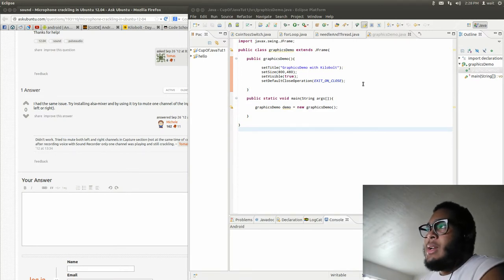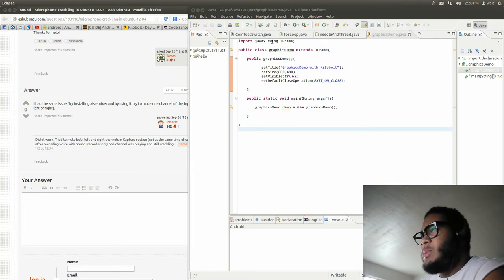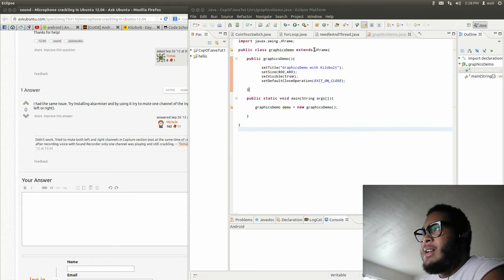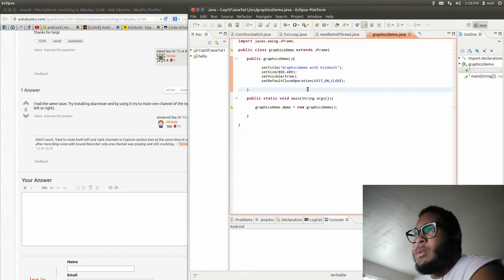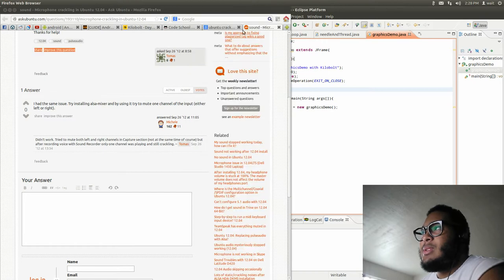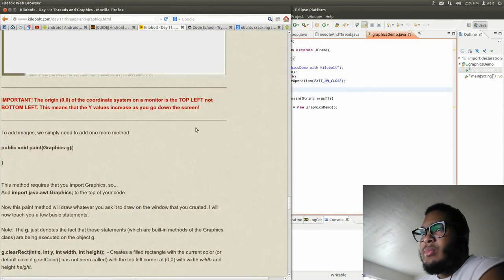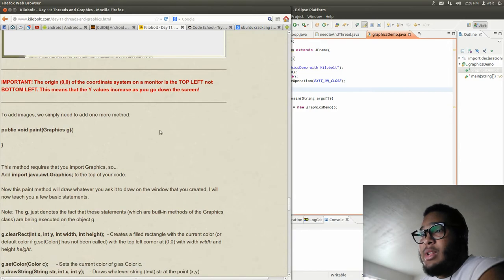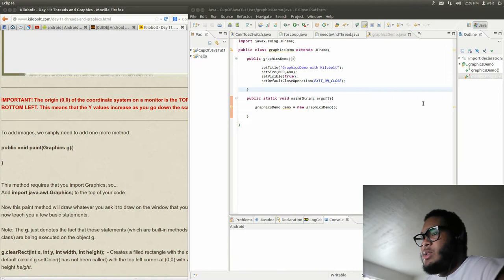But we're going to jump right back into it. Where we left off, we were finally doing graphics and we made a window. We imported the javax.swing JFrame class and made a window. Now I think we're going to draw some stuff in that window. Let's jump straight into it.